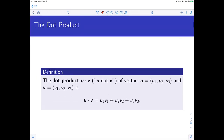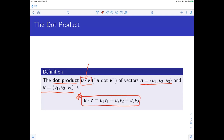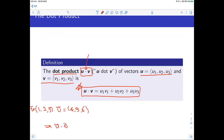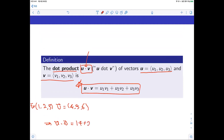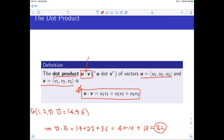Here is the definition of the dot product. We call it the dot product because there is a dot notation between two vectors u and v. If two vectors are given like u1, u2, u3 and v1, v2, v3, then the dot product can be expressed as the sum u1·v1 + u2·v2 + u3·v3. For example, if u is (1,2,3) and v is (4,5,6), then the dot product is 1·4 + 2·5 + 3·6, which equals 32. The calculation of the dot product between two vectors is not very complicated.